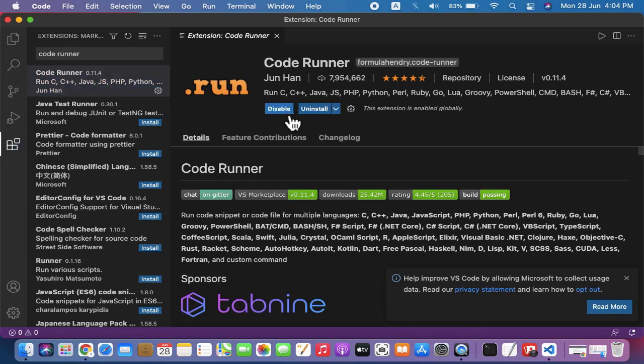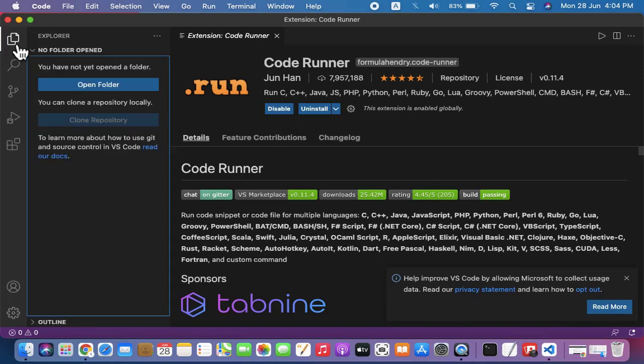This extension you should always have. We have installed it. From here you can create a new file.